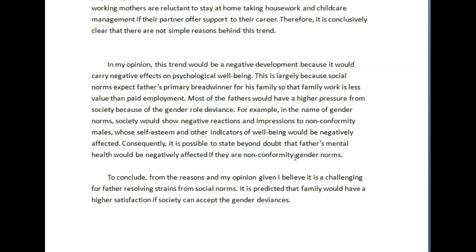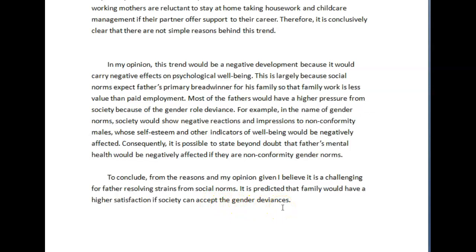You thought it was negative and that the pressure from society would really affect fathers and their mental well-being. For the conclusion: 'To conclude from the reasons and examples given, I believe it is challenging for fathers' — I don't understand this. And 'it is predicted that families will have greater satisfaction if society can accept the gender deviances' — I'm not entirely clear about that. But you should have a pretty good idea about what's strong and what needs work. Go ahead and address those issues, and let me know if you have any questions about my comments.